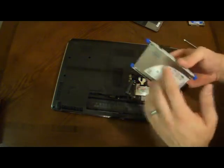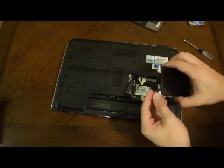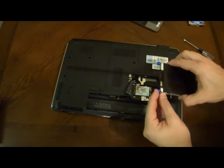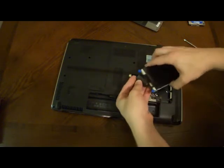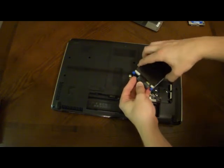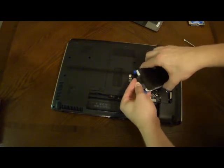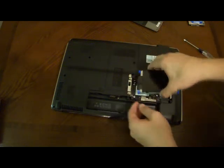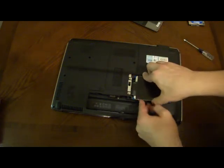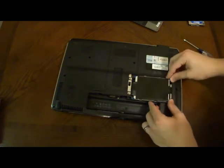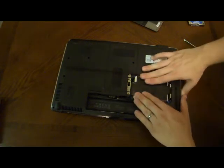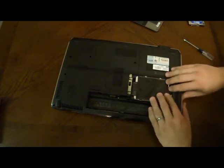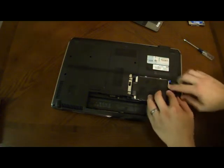After you get your hard drive all screwed together, next step, put your connector back in place. Just like that. And slide it back in. Make sure it's in there securely.